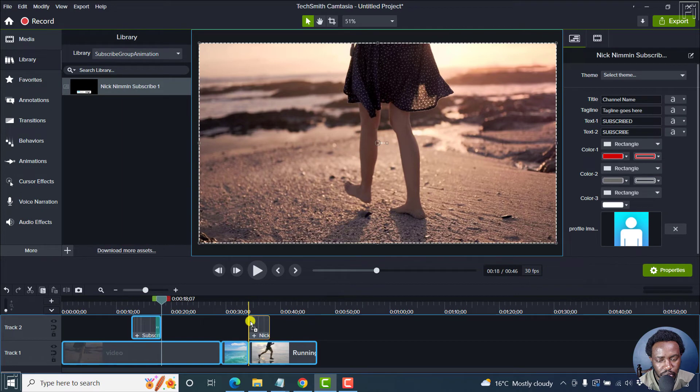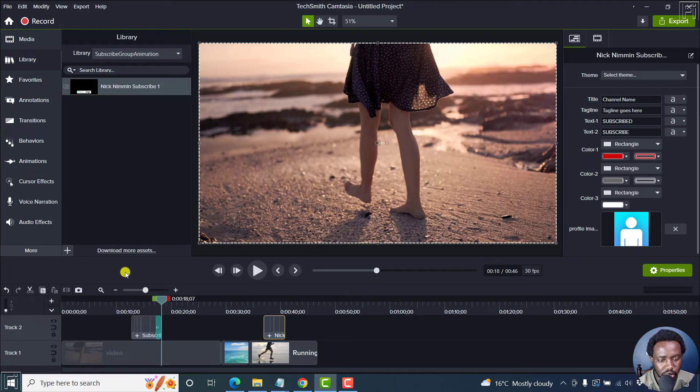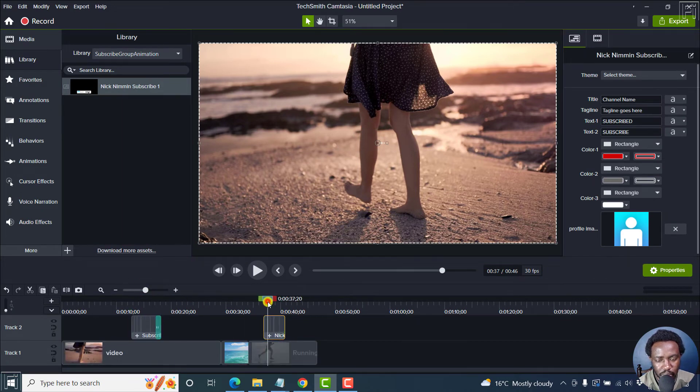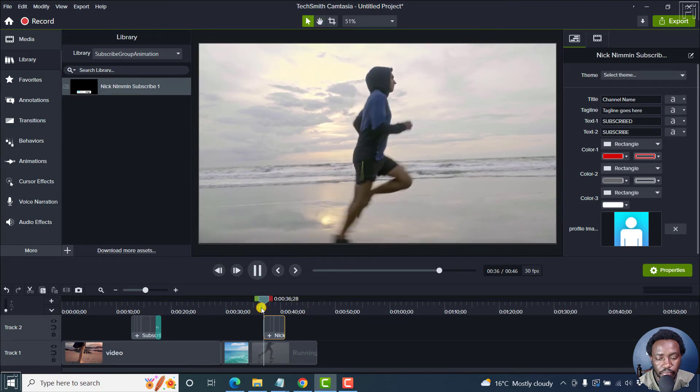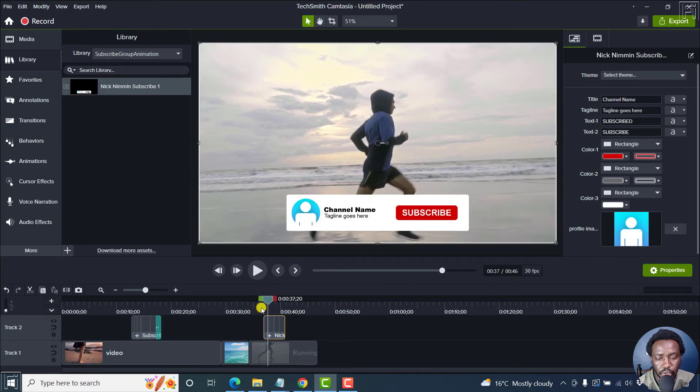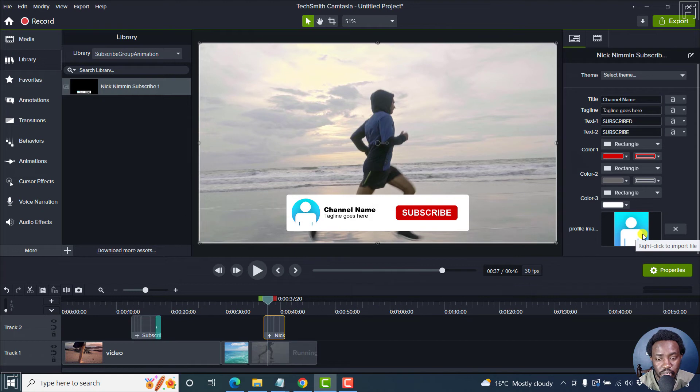It needs to be somewhere here or inside that particular group. It should be there. So this is what it looks like. You can change the profile image to whatever you want. It's really awesome. Change your channel name.